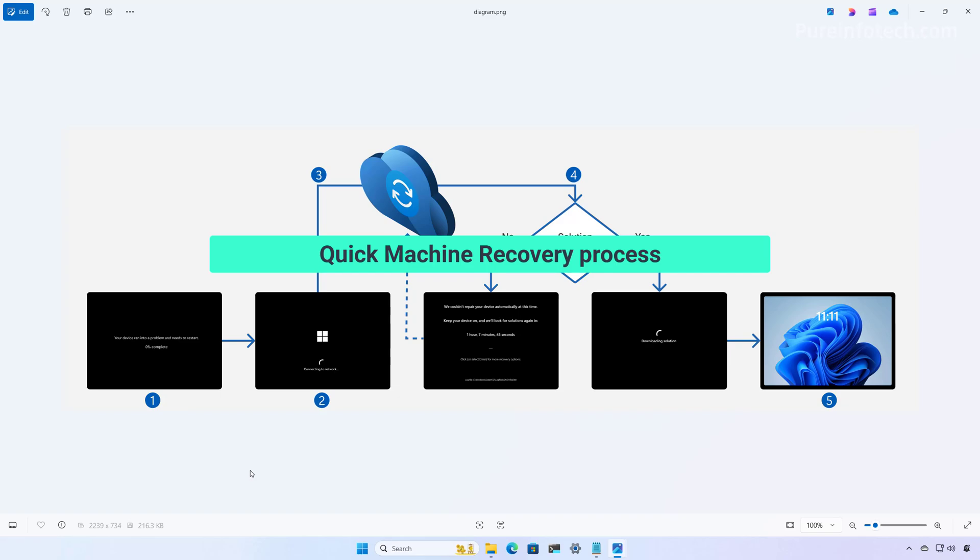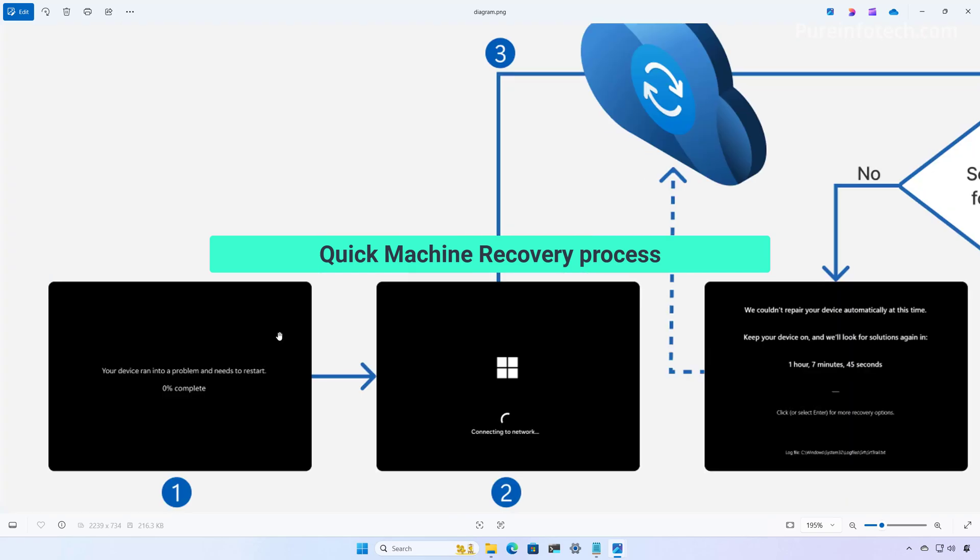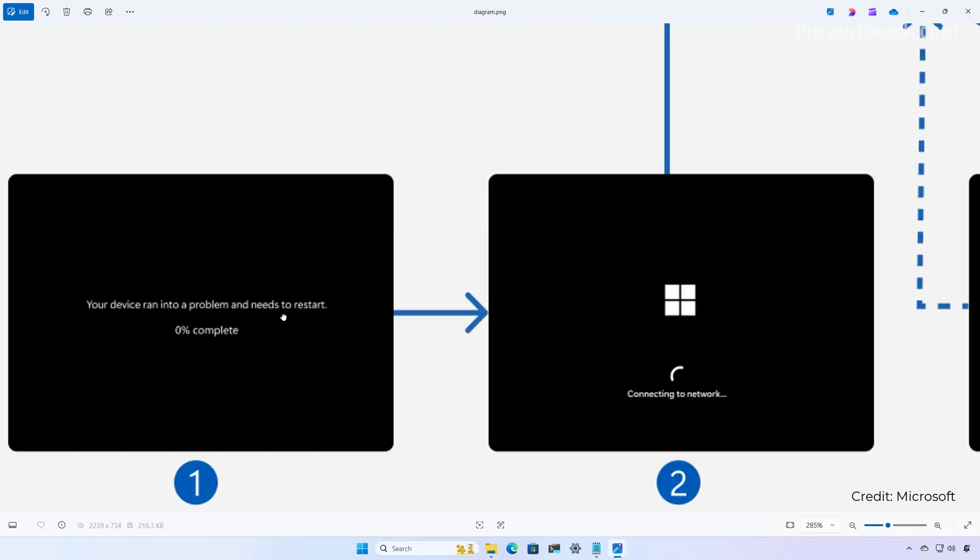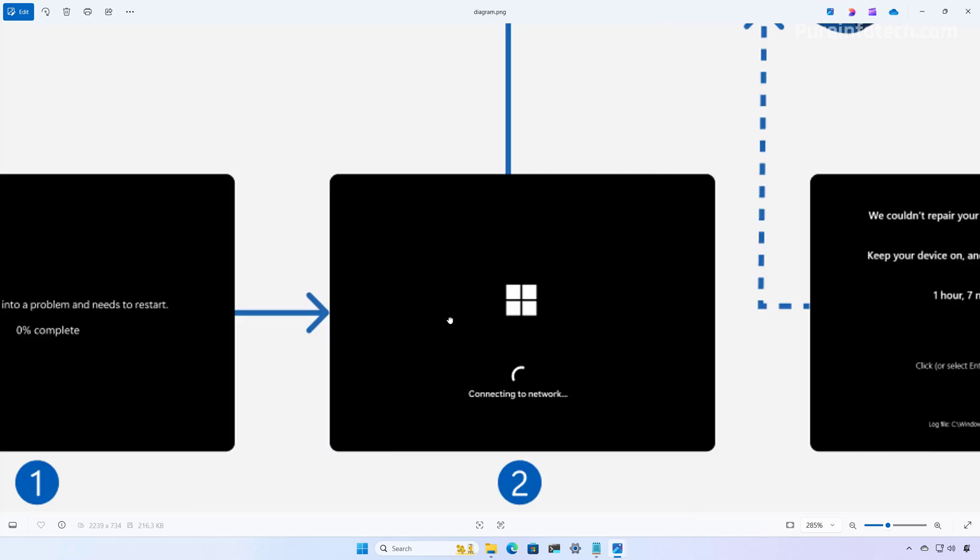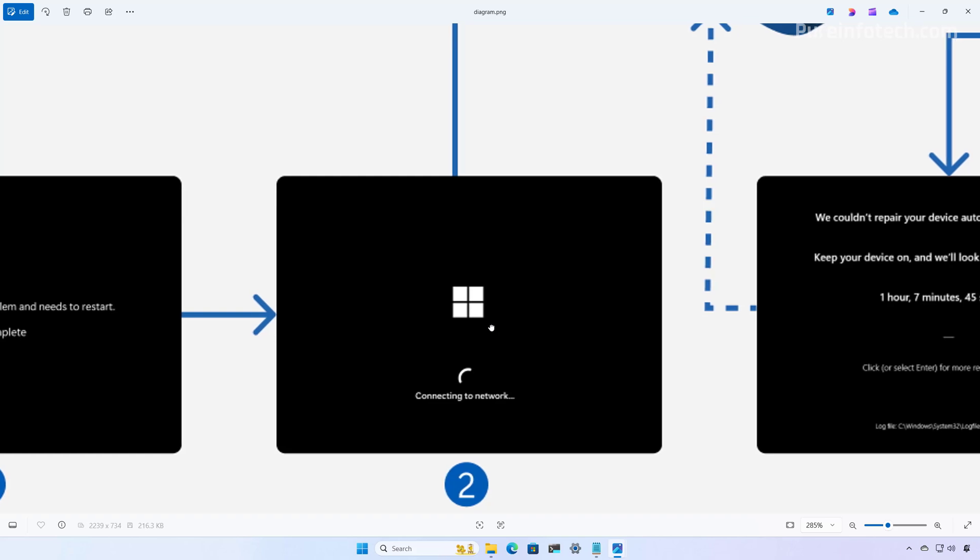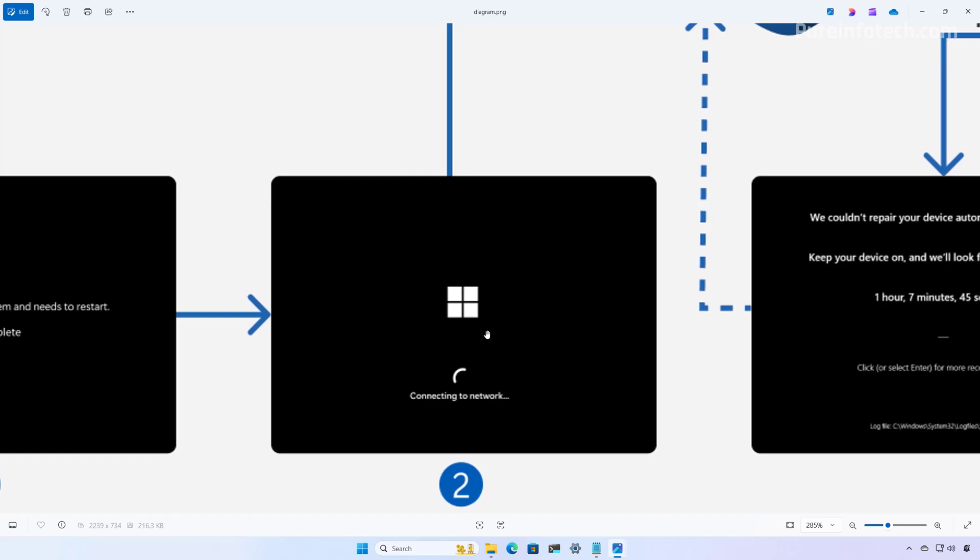So here's how the process works. When the computer fails to boot multiple times, the system automatically detects the issue and starts the recovery process. Then the device will boot into a recovery environment to start the quick machine recovery process. After the connection is made to the network, the device will scan Windows Update for fixes.